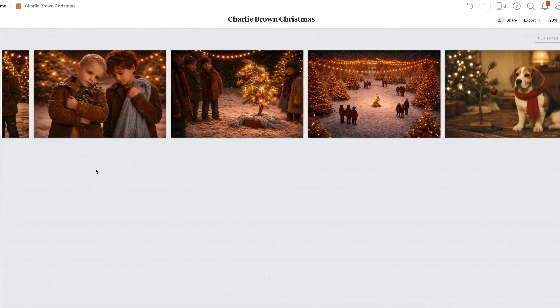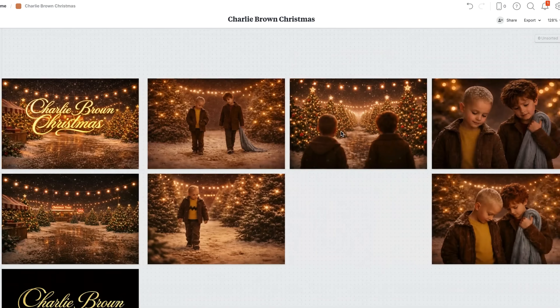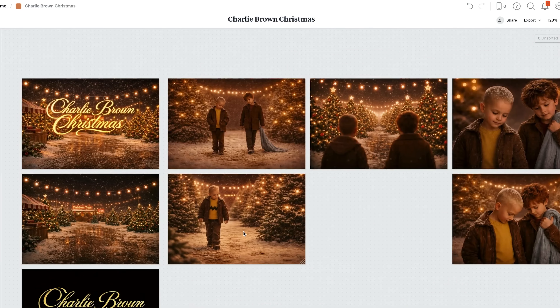The last and probably most impressive thing GPT Image is revolutionizing is the ability to handle text and graphics. Here's my finished storyboard — all ready to go. I had to throw Snoopy in at the end because I couldn't leave him out. But now we need a title card for the very beginning.